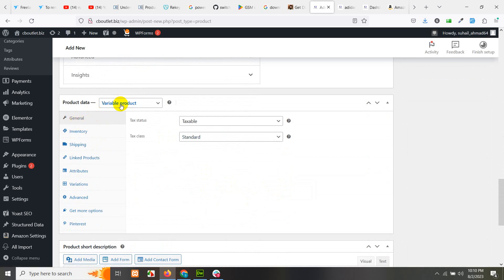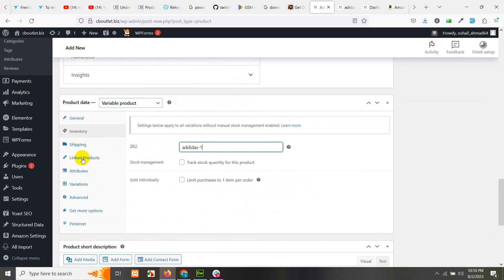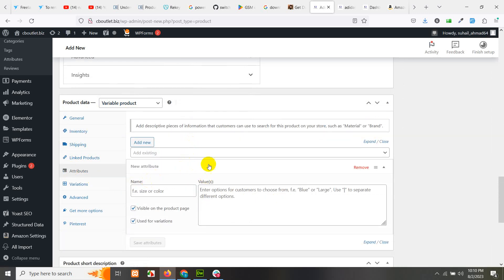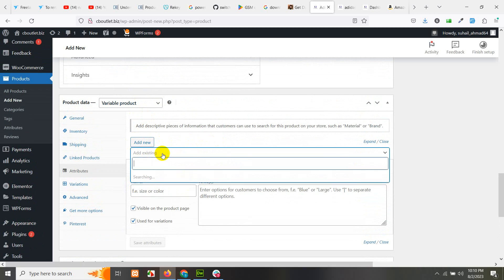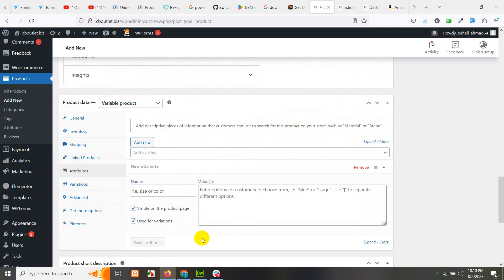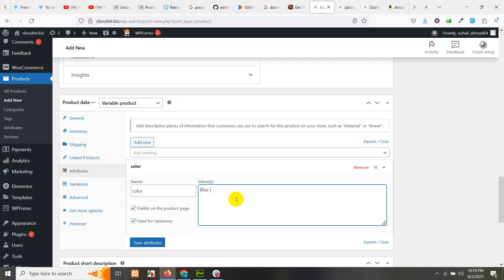We have already changed it from simple to variable. Now go to Inventory and give it an SKU — for example, Adidas-one. Then go to Attributes. There are two types of attributes, as I already explained. You can add an existing attribute from here, or you can add a local attribute — for example, 'color' and then add values: blue, pipe sign, red, pipe sign, yellow. This is an example of a local attribute.